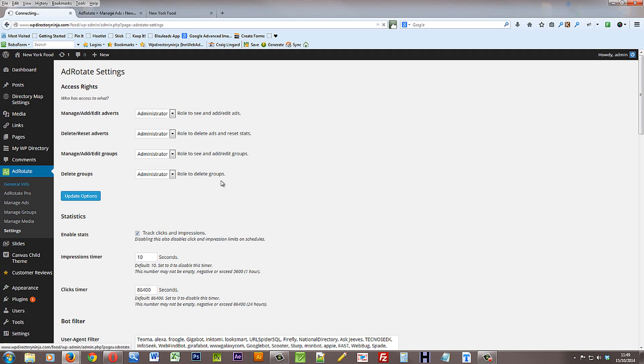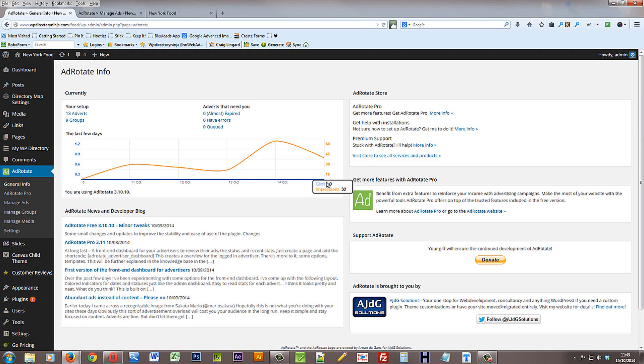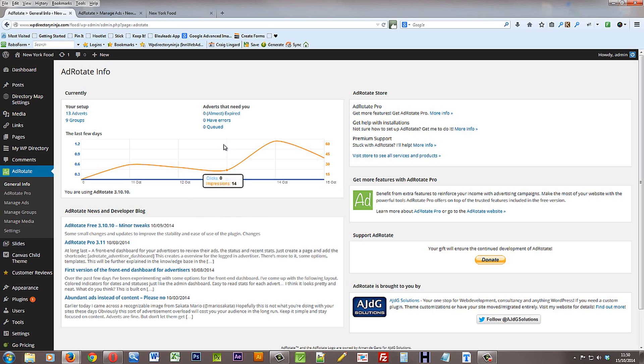I would say as a last point, that if you're serious about it, it would be a good idea to upgrade to the pro version. We're not affiliated with it at all, so we don't earn any money out of that. But it does allow you to provide ad statistics to the actual advertiser. So they can log in and see the impressions and clicks that they're getting from their advert, and that might be useful to you.